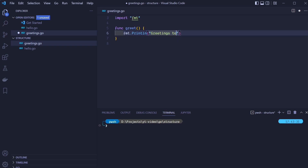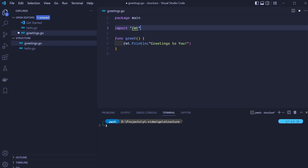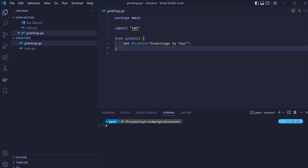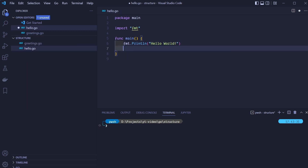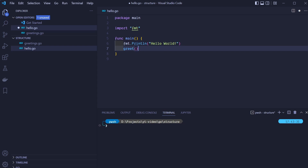We can notice that using Visual Studio Code, the fmt package was imported for us automatically. If this is not the case for you, you should type import and in quotes fmt. Now that we've added our greet function to our main package, we can use it inside of hello.go. Let's call our greet function from hello.go.